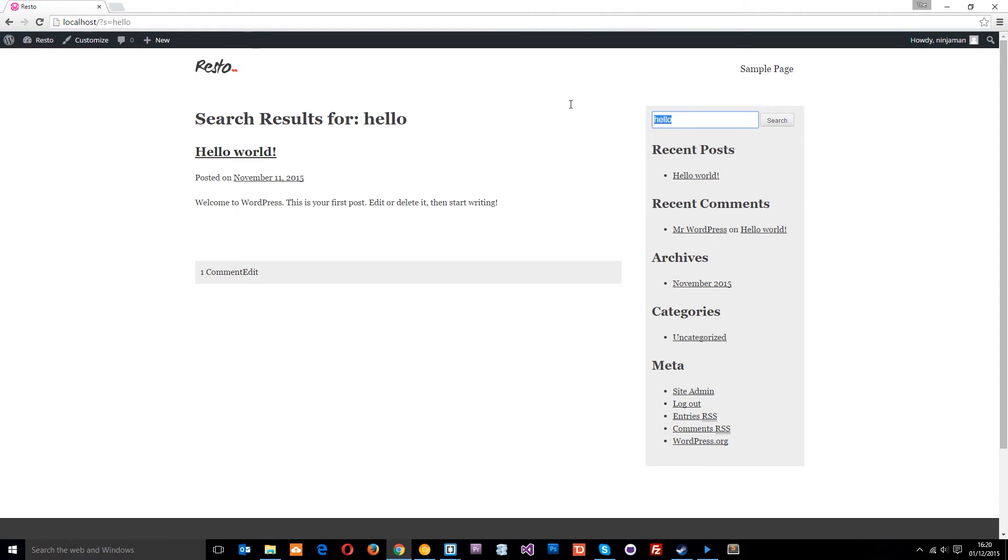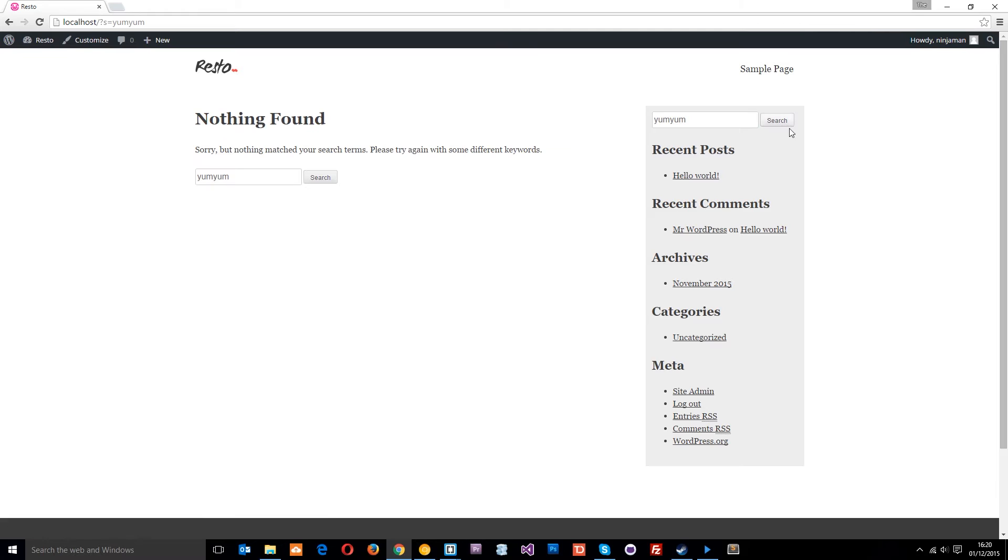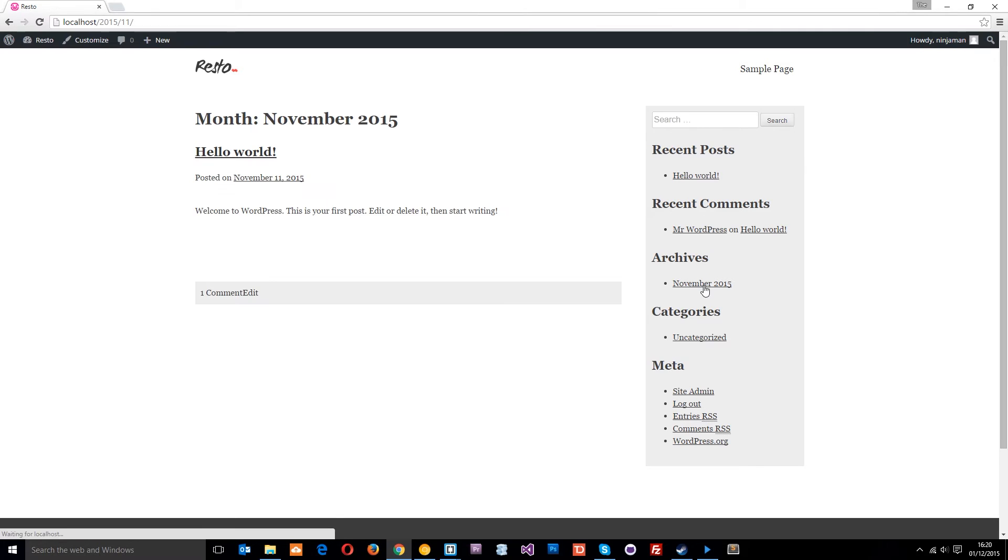So all the search results are going to go there. If I type something here which doesn't make sense, like yum yum or whatever, then this is going to return this little search form here again and say that nothing has been matched. Alright, so that looks good as well. So very much like the archive pages.